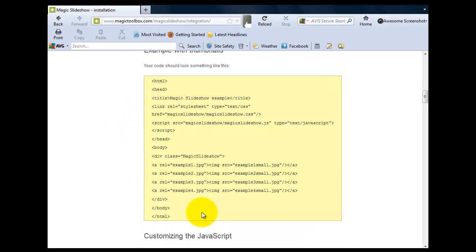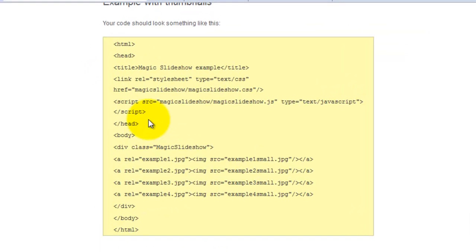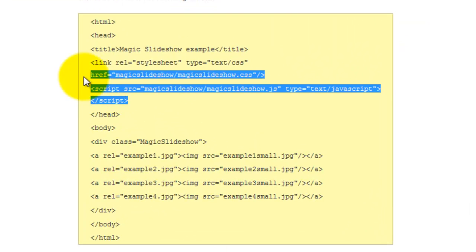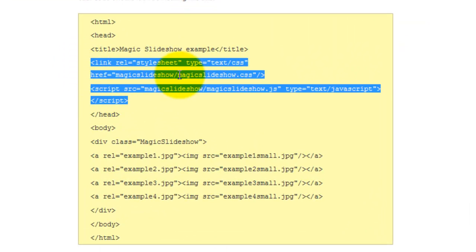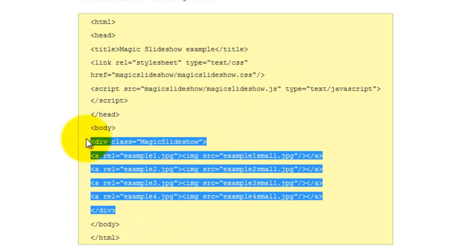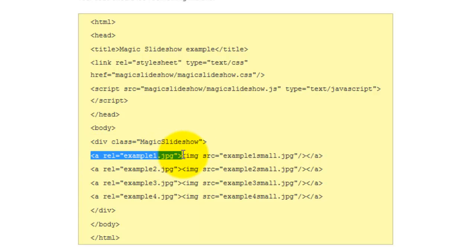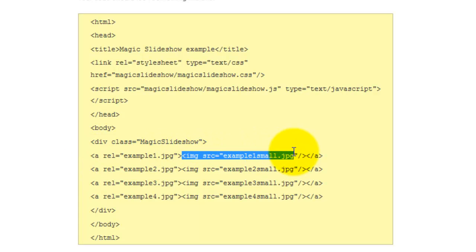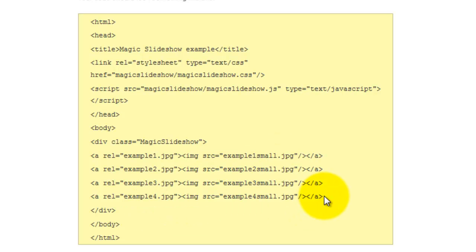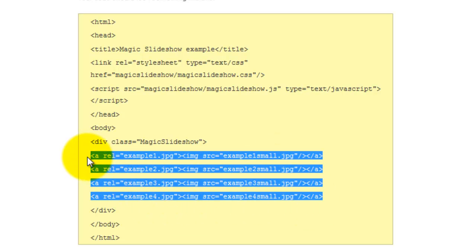Again, if you were starting with a blank Dreamweaver file, you would copy all the HTML code. There's the rel attribute and script code which we entered in the head section earlier. This will stay the same. The difference is in the div class Magic Slideshow code. You'll notice there is additional code for each image line. The rel attribute will be our large image, and the image source will be our thumbnail image.